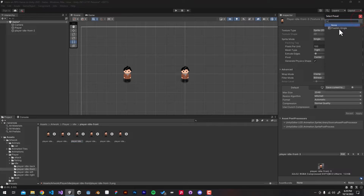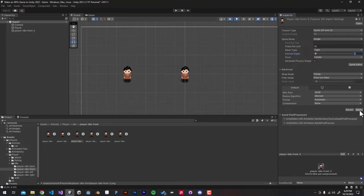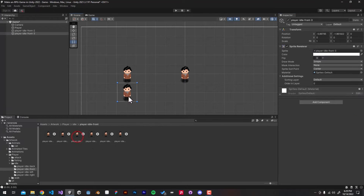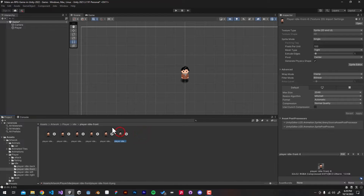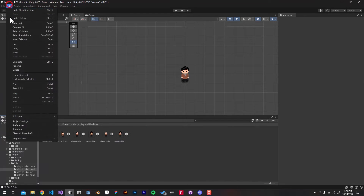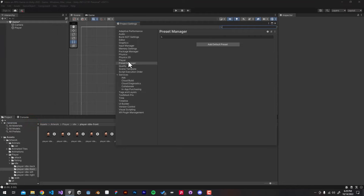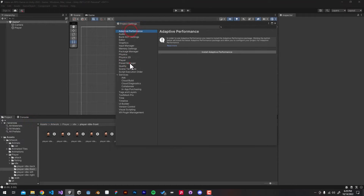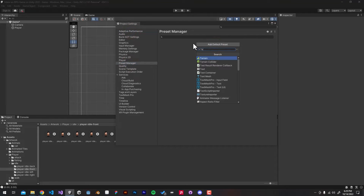Let me show you how to take this one step further by making Unity use this preset for all of our sprites. We can do that inside the Preset Manager — go to Edit, then Project Settings, then look for Preset Manager. We don't have a default preset yet, so I'm going to create one.